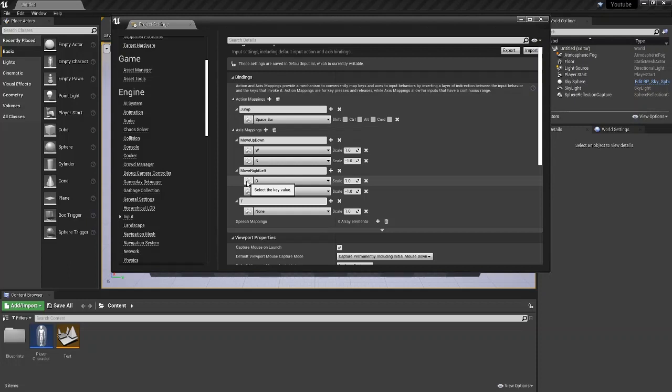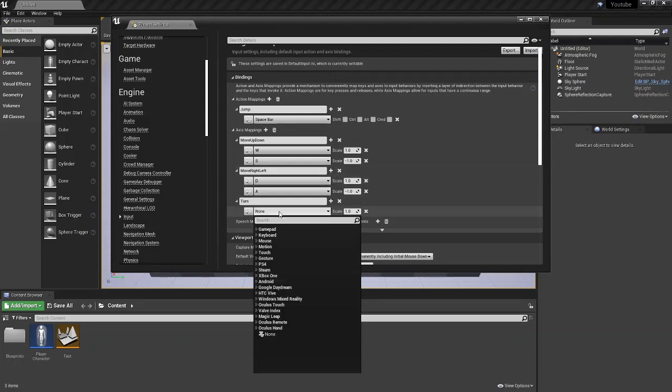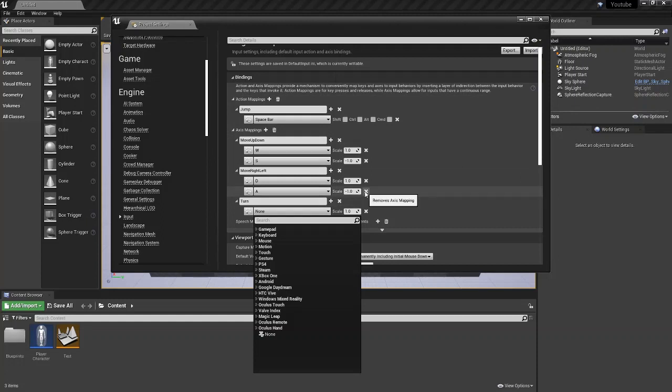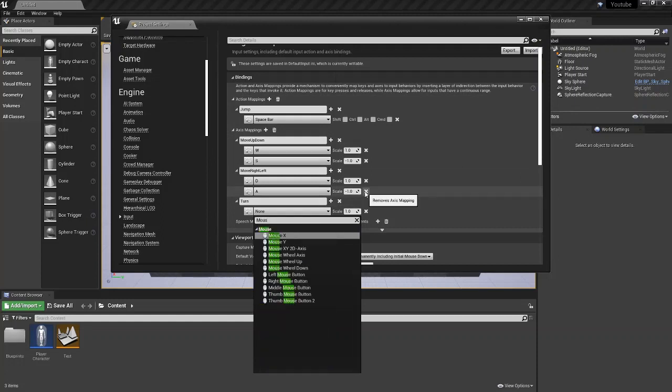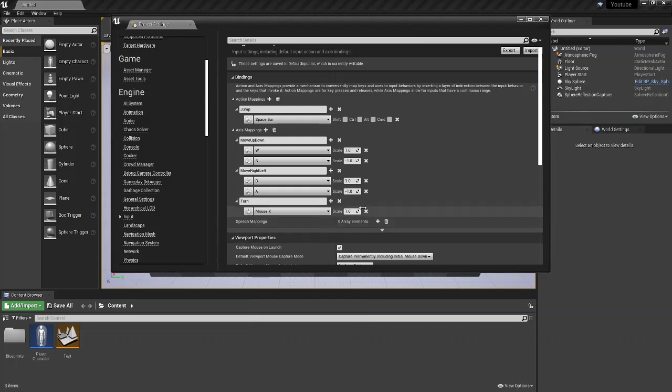We're going to call it turn. So for this game in particular, we're going to be using the mouse to move around. So we're going to go for mouse and we're going to go for the mouse X axis, I believe.